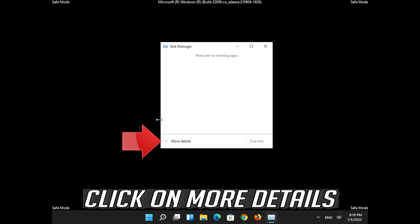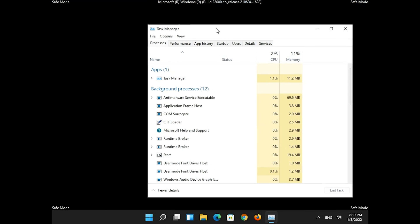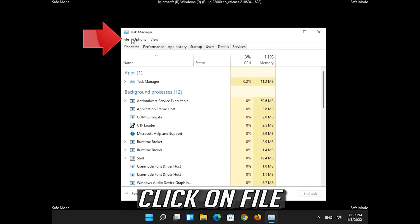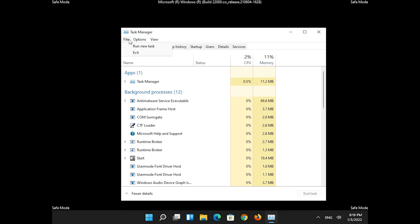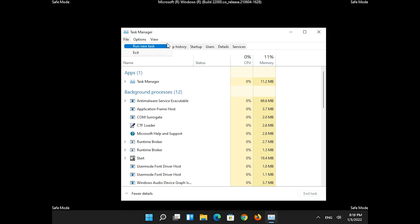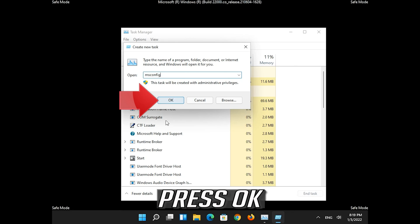Click on more details. Click on file, then click on run new task. Type msconfig and press OK.